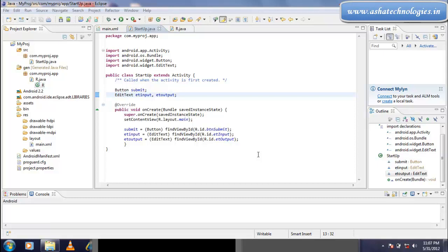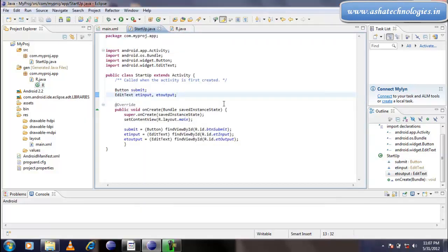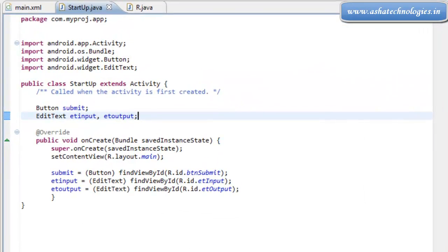Welcome to our 12th Android tutorial. In the previous tutorial, we created the main.xml file and created IDs for those controls. We also accessed those controls in the startup.java application.